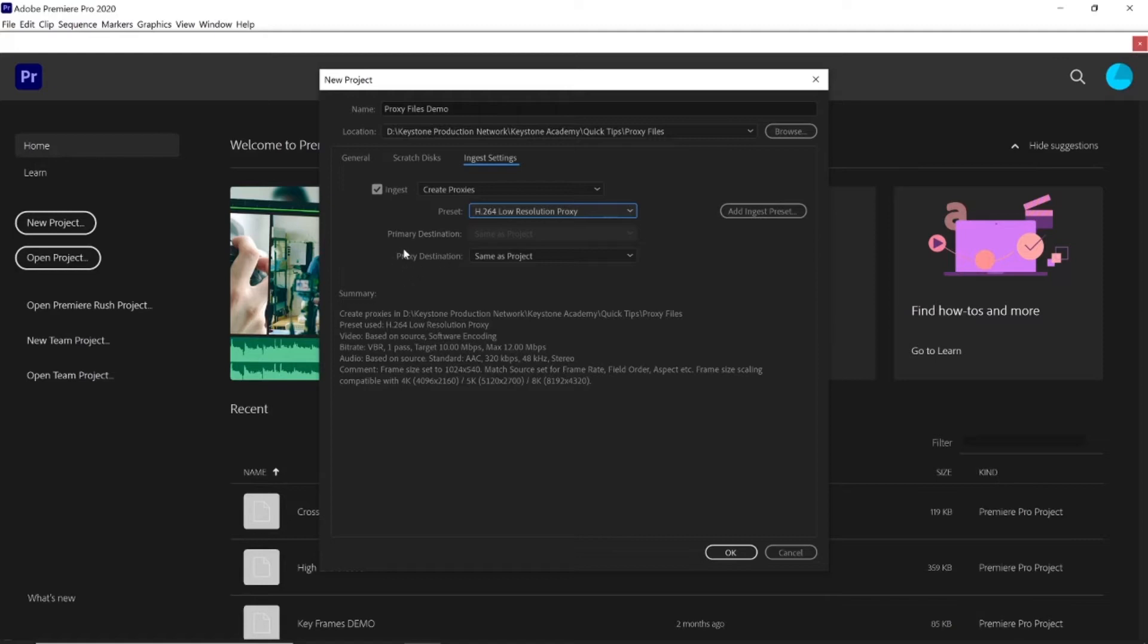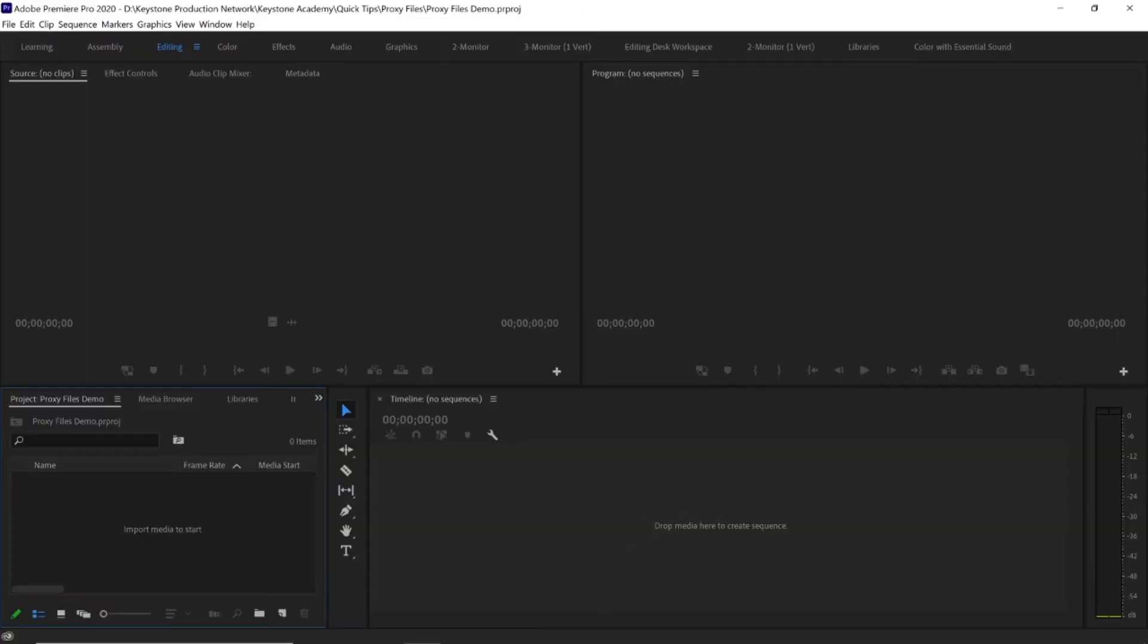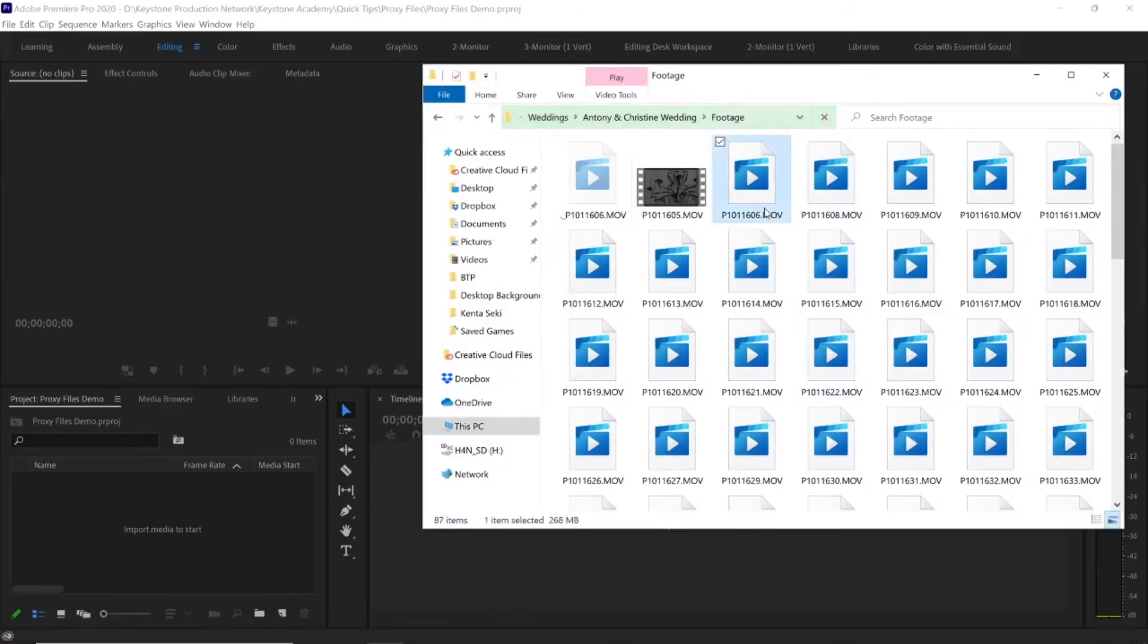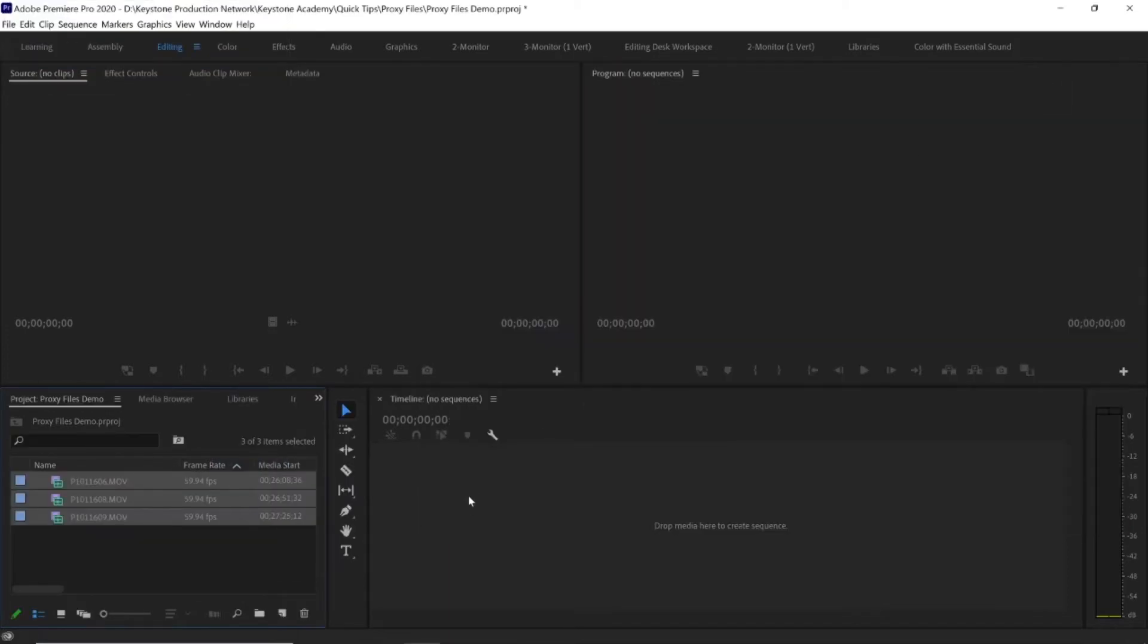And then proxy destination here, I'm just going to do same as project, so that's going to put those proxy files in the same folder that my project is in. So I'm going to click OK and I'm just going to go ahead and import a few clips of footage from a wedding that we did a while back. So I'll just drop those in and as you can see, they're imported.